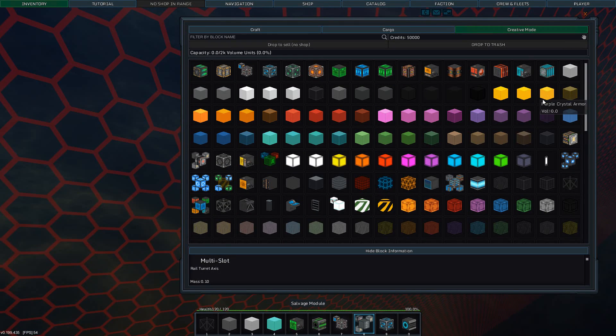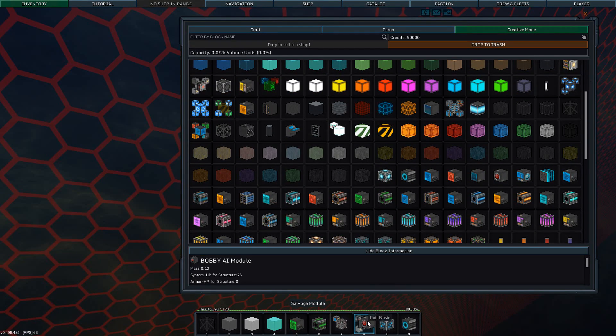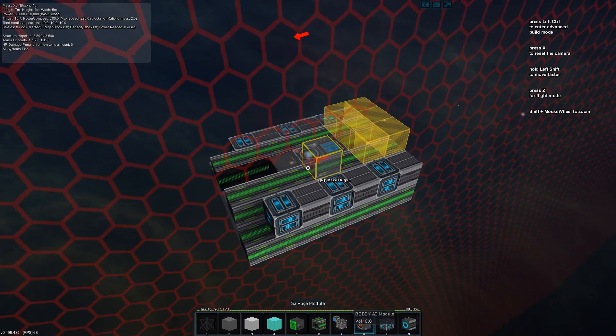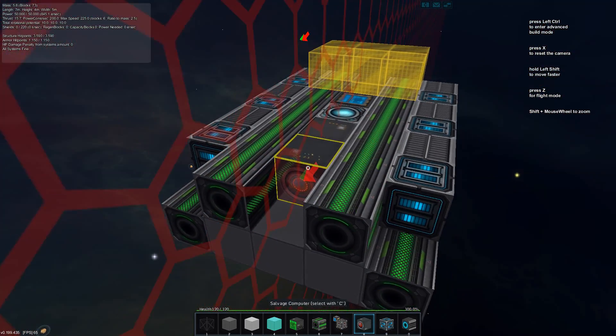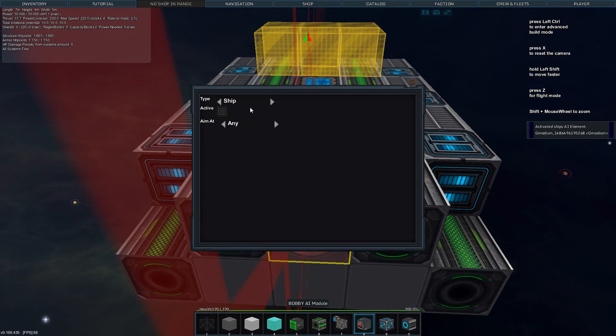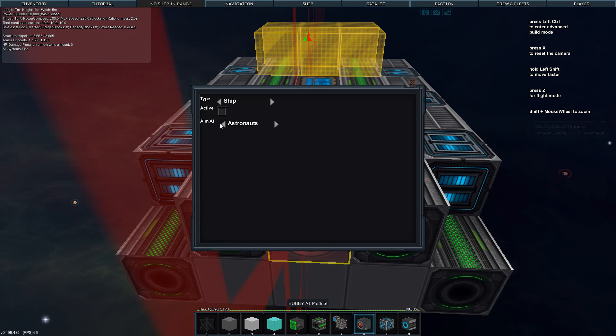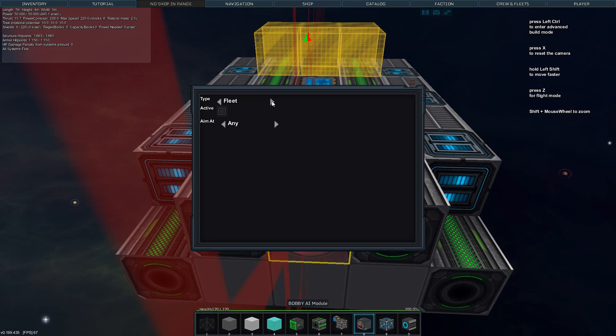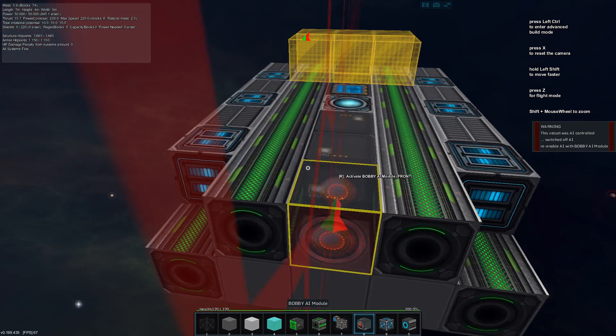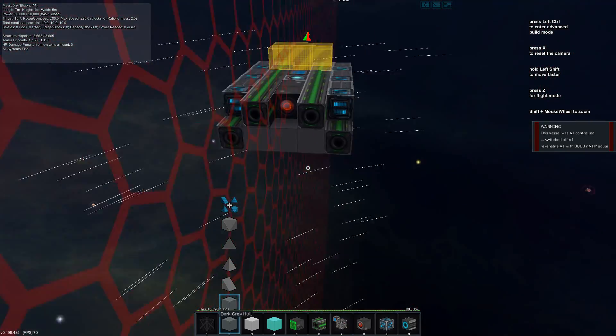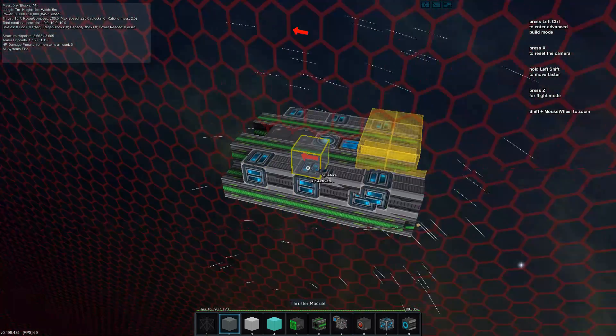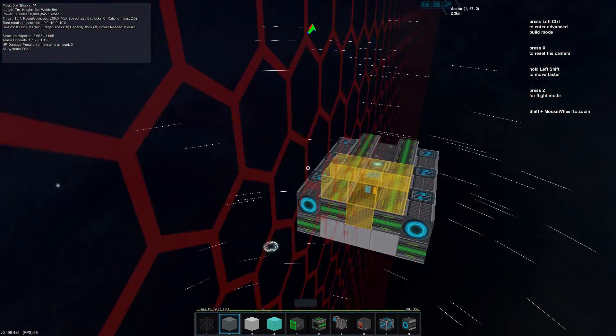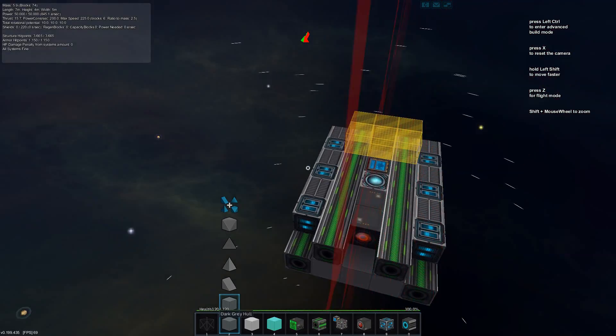One thing we also need is we need a Bobby AI. You don't need to set this to anything. You can set it to any ship or fleet. It will be when you make it to a fleet. Can't activate it when you're inside.